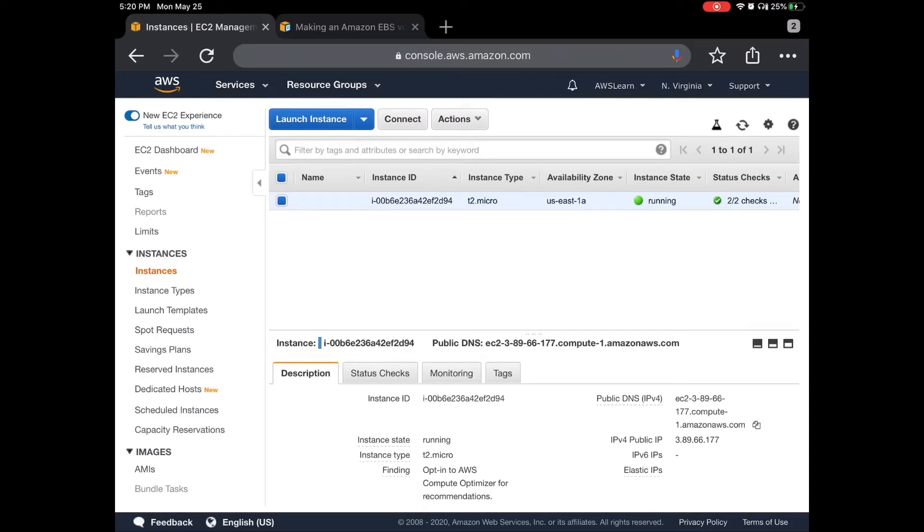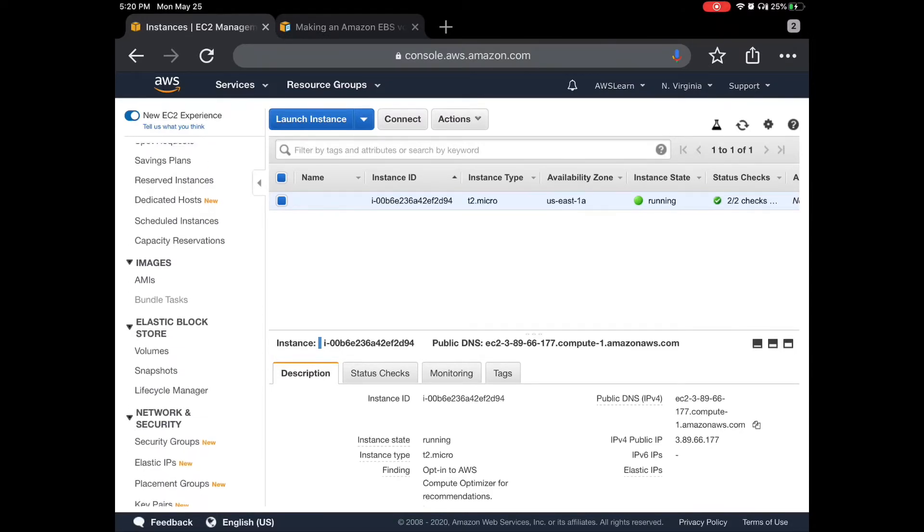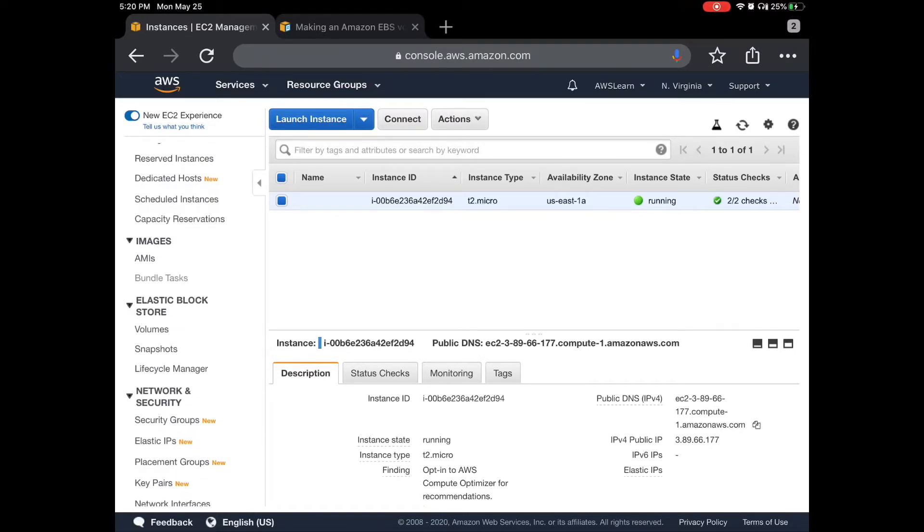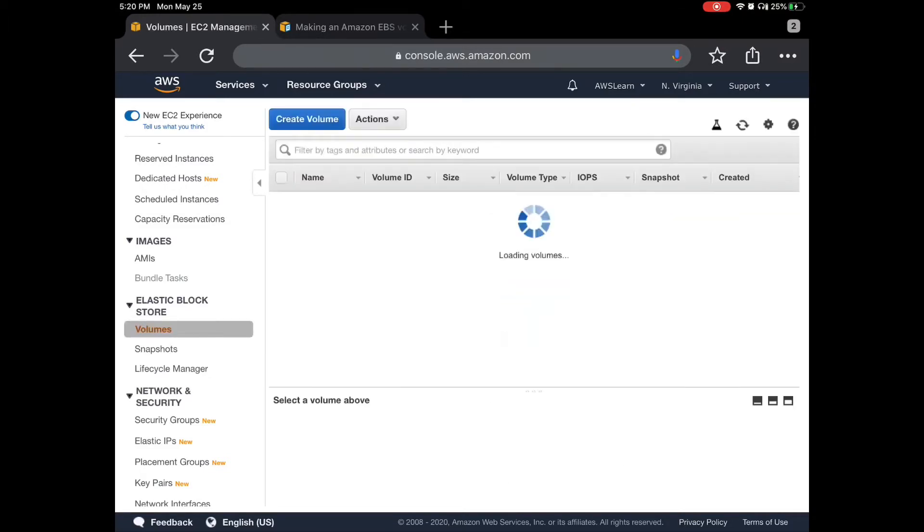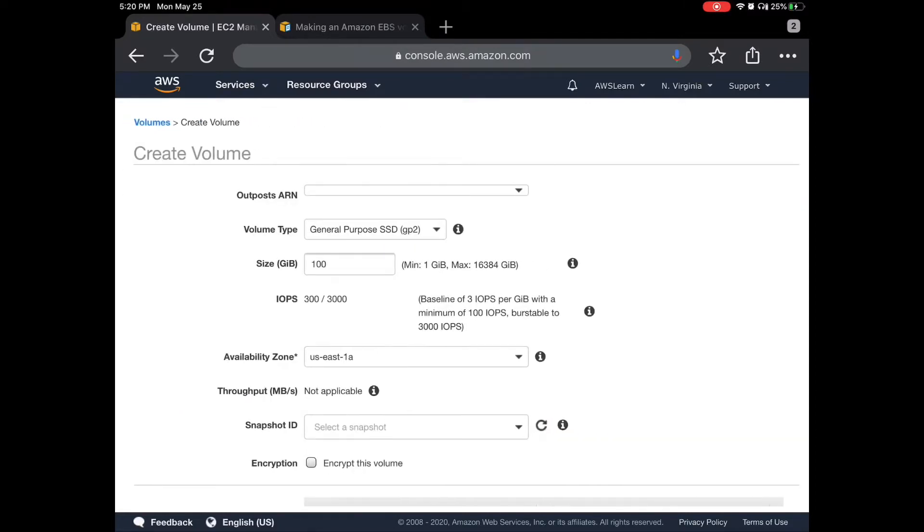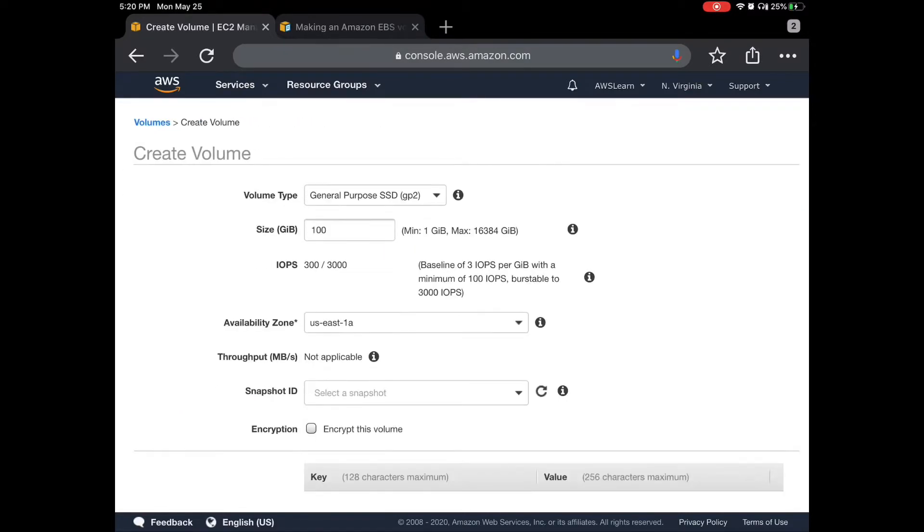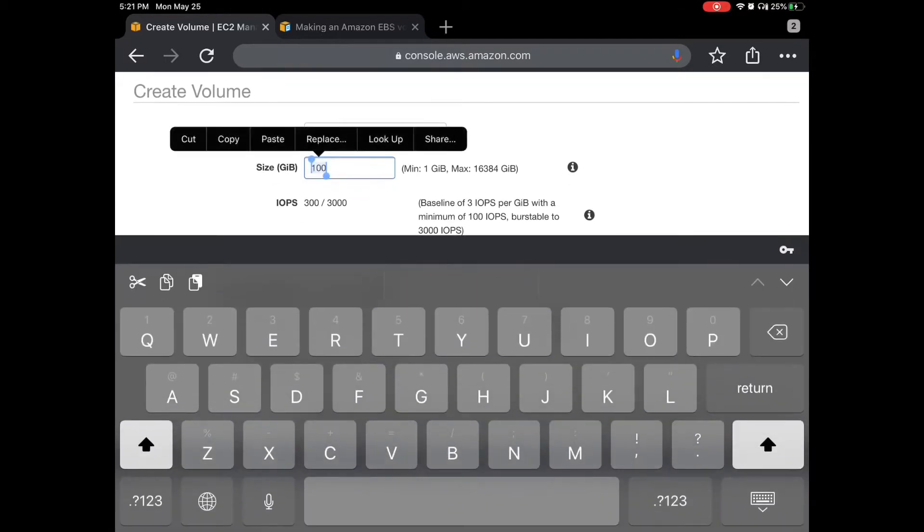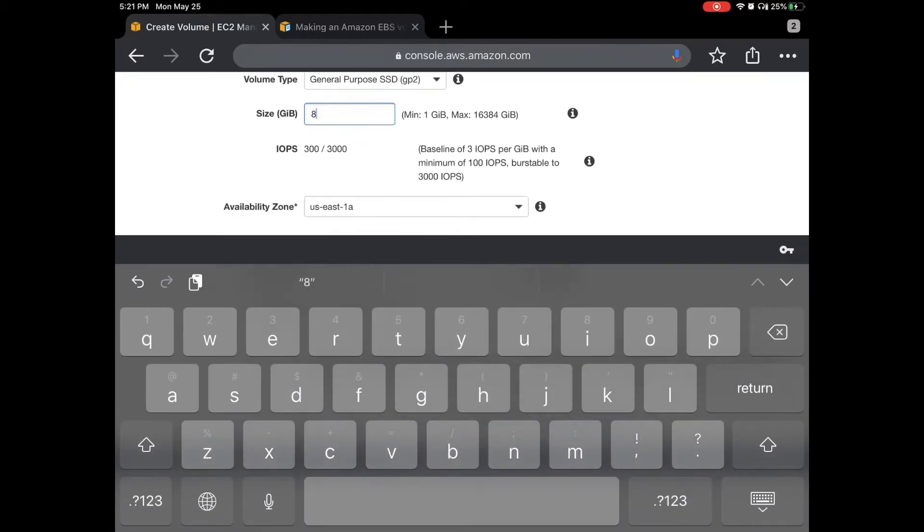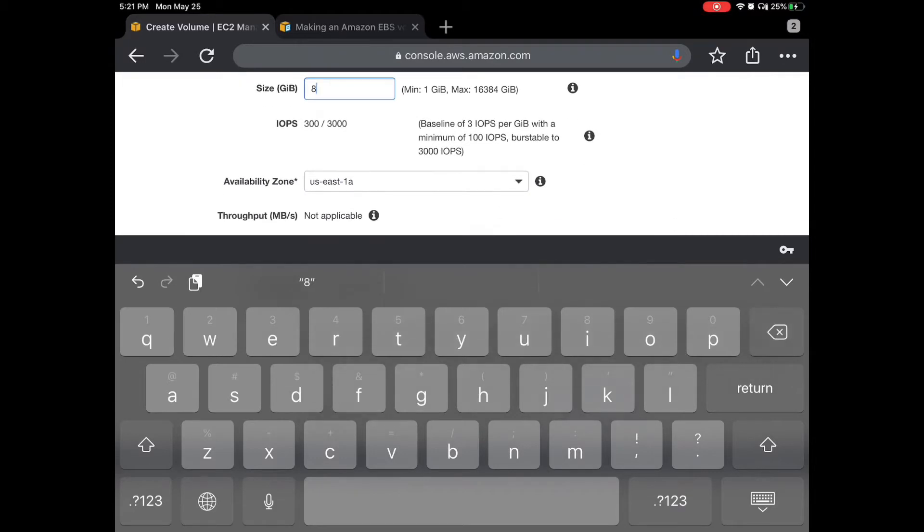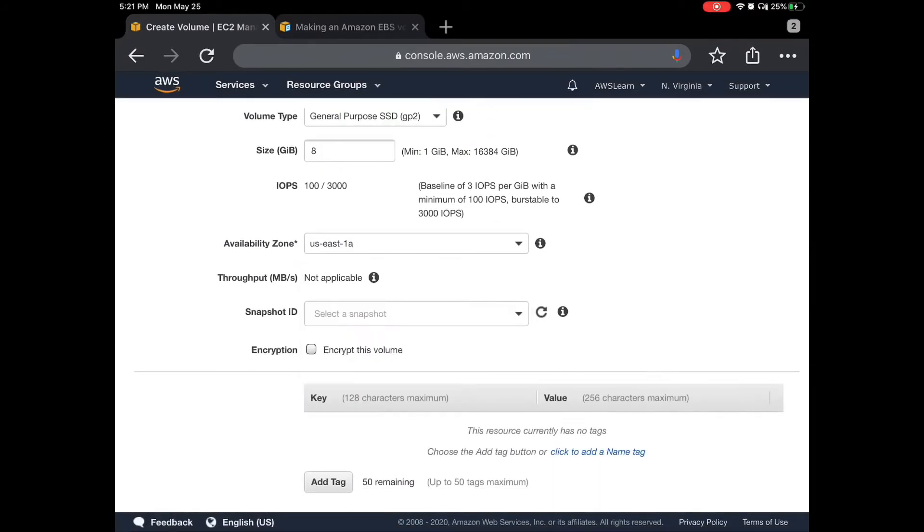Let's go to the Elastic Block Storage volumes. You can see one is already there which is the root volume for the instance which is running. We will create a new one. Keep it as is. Make it 8 GB, we do not need 100. US East 1A is already selected, so we will keep it as is.